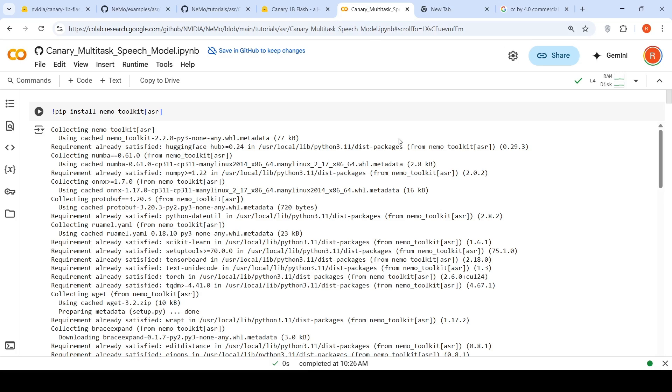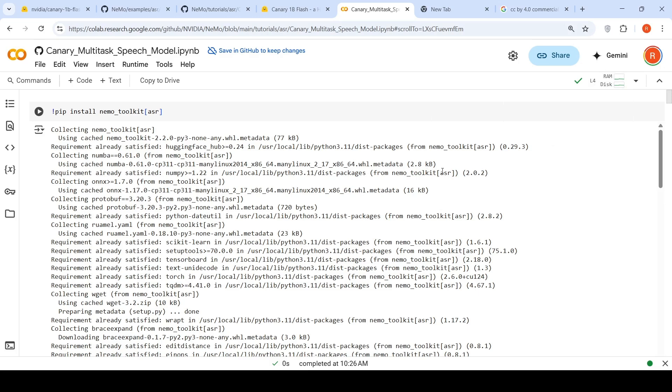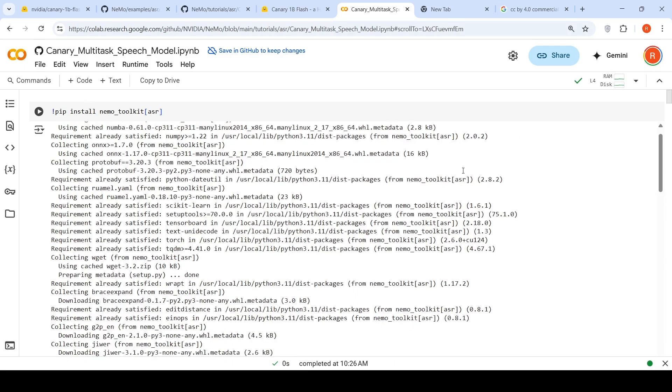A couple of things which need to be done for this model to run on a Colab instance: I have chosen a GPU instance, an L4 instance. It did not work on a T4 instance when I tried due to some installation issues. So first you need to install this Nemo Toolkit ASR from NVIDIA.